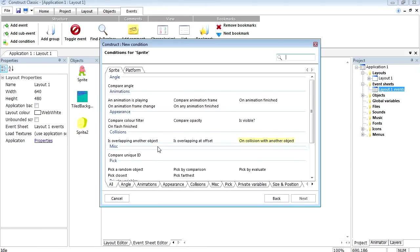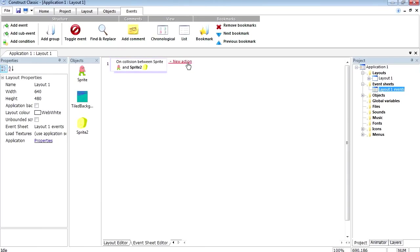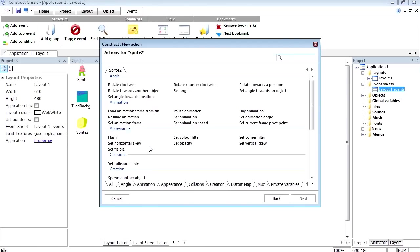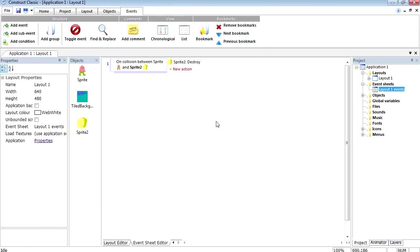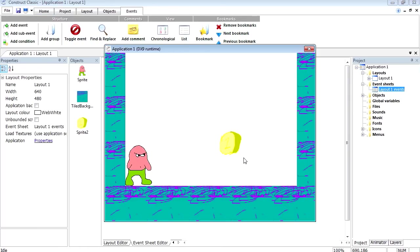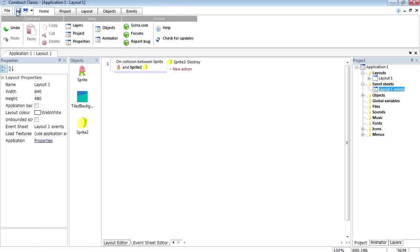We need to select the object — pick object: the Coin. Finish. So when these two collide, we want an action. Under Creation > Miscellaneous, there is 'Destroy' — that's it. Let's see if that works. Press the play button — now when we touch that coin it should destroy it. And it does! What an amazing game. Now we want to export this as an exe file.